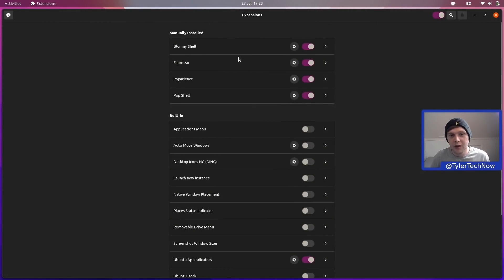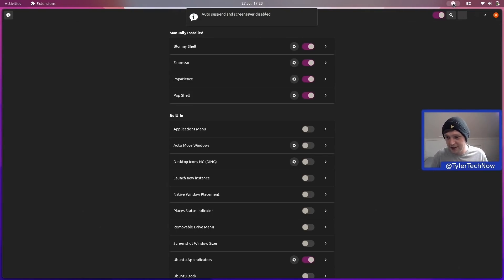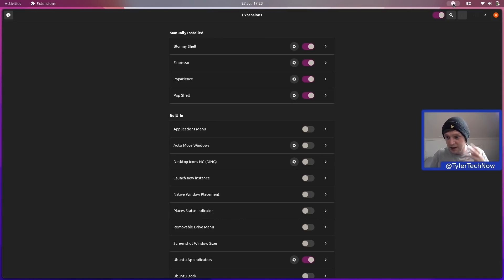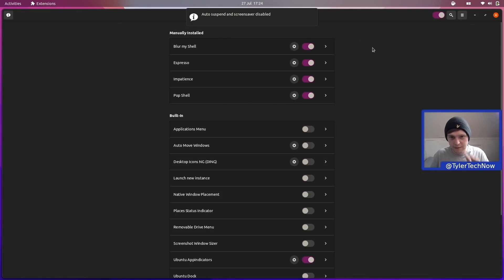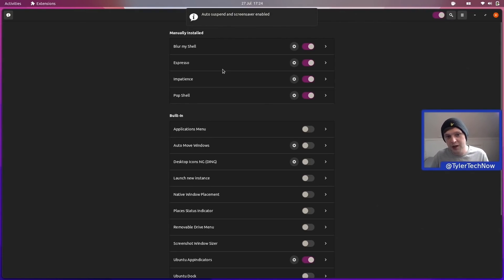We also have Espresso. It's essentially a fork of Caffeine which works better with more recent versions of GNOME since GNOME 40. When I click it, it stops any screensavers or lock screens from activating when I'm focused on something but not interacting with the touchpad, mouse, or keyboard too much.